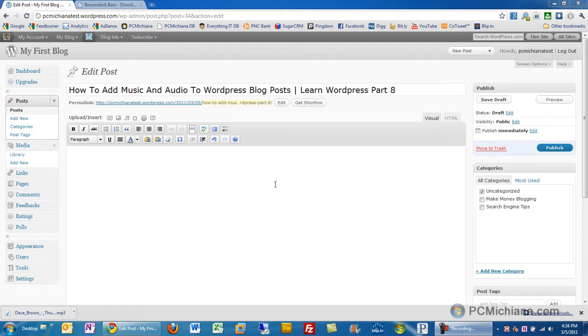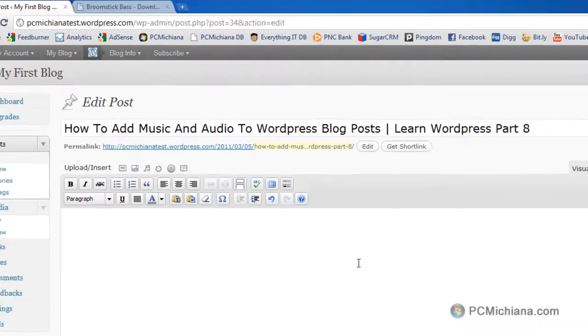So really the only way to do it is to actually link it to an MP3 file on an external website. Now let me show you how to do that.